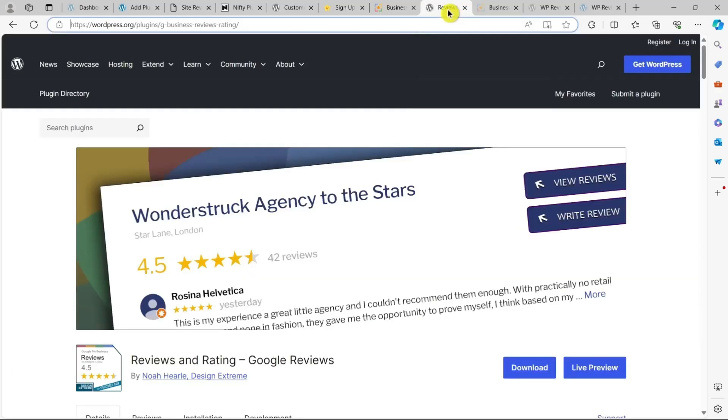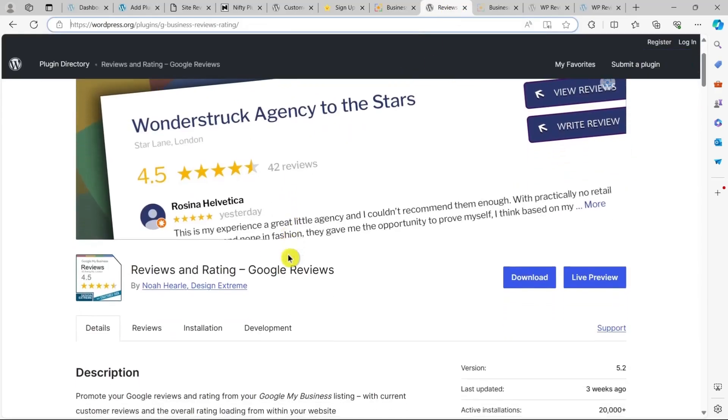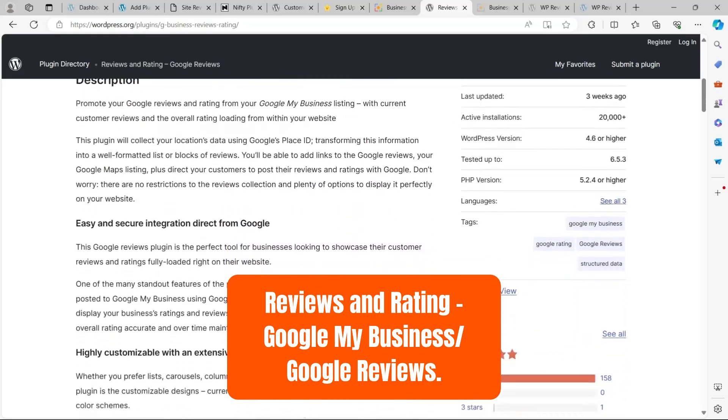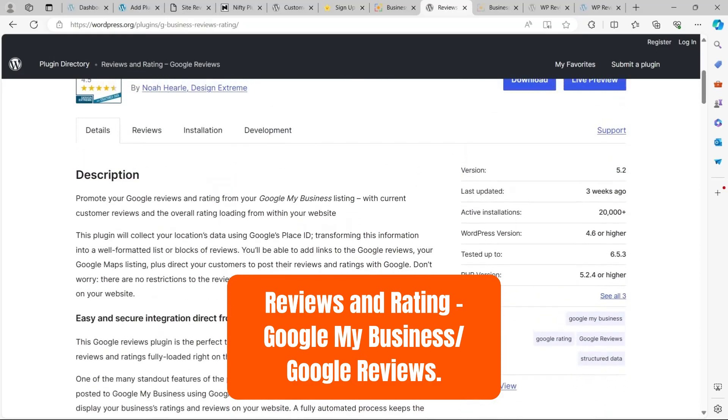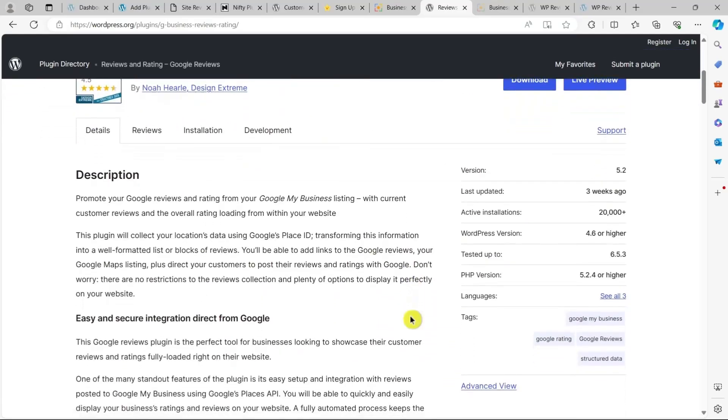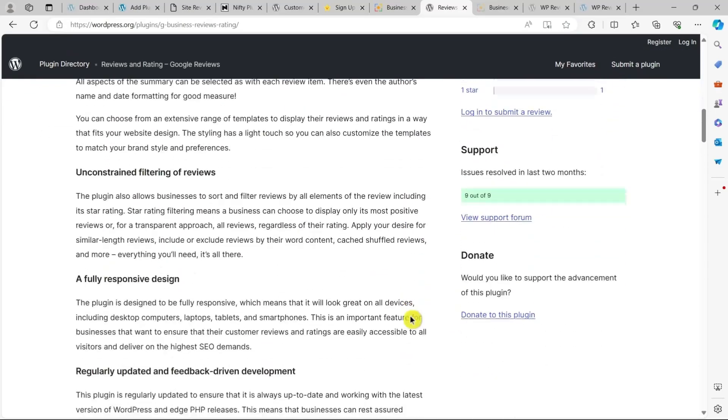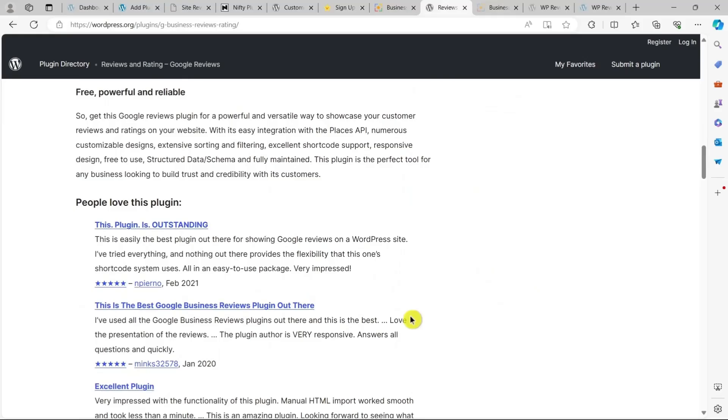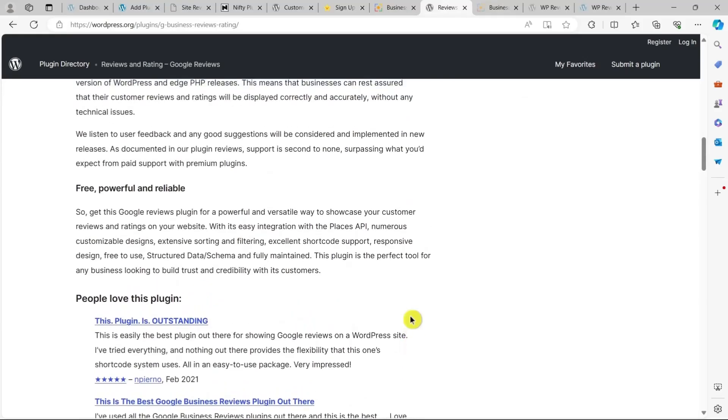Now let's move on to another plugin, Reviews and Ratings Google My Business or Google Reviews. Just like the previous plugin, Reviews and Ratings lets you showcase Google business reviews on your website.